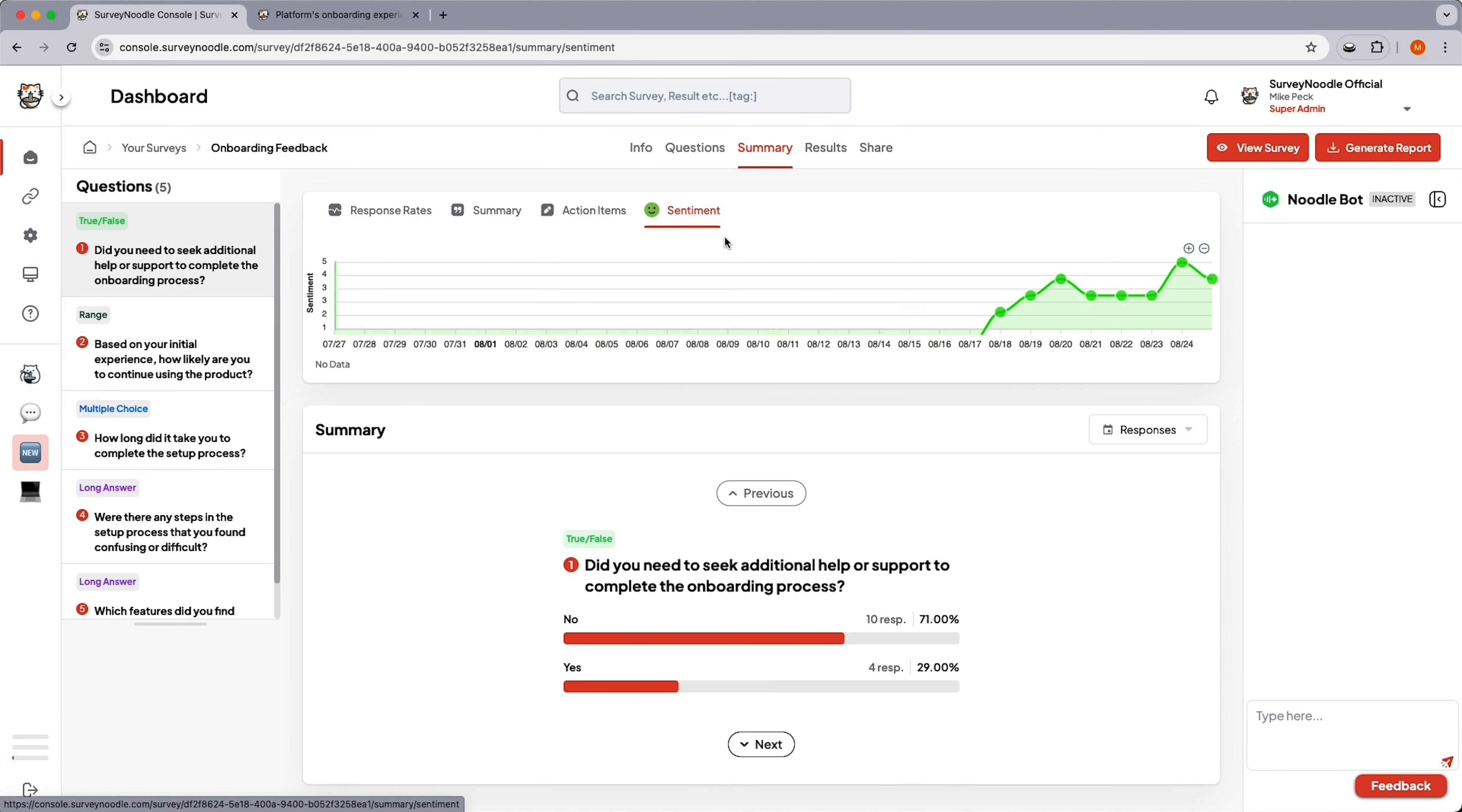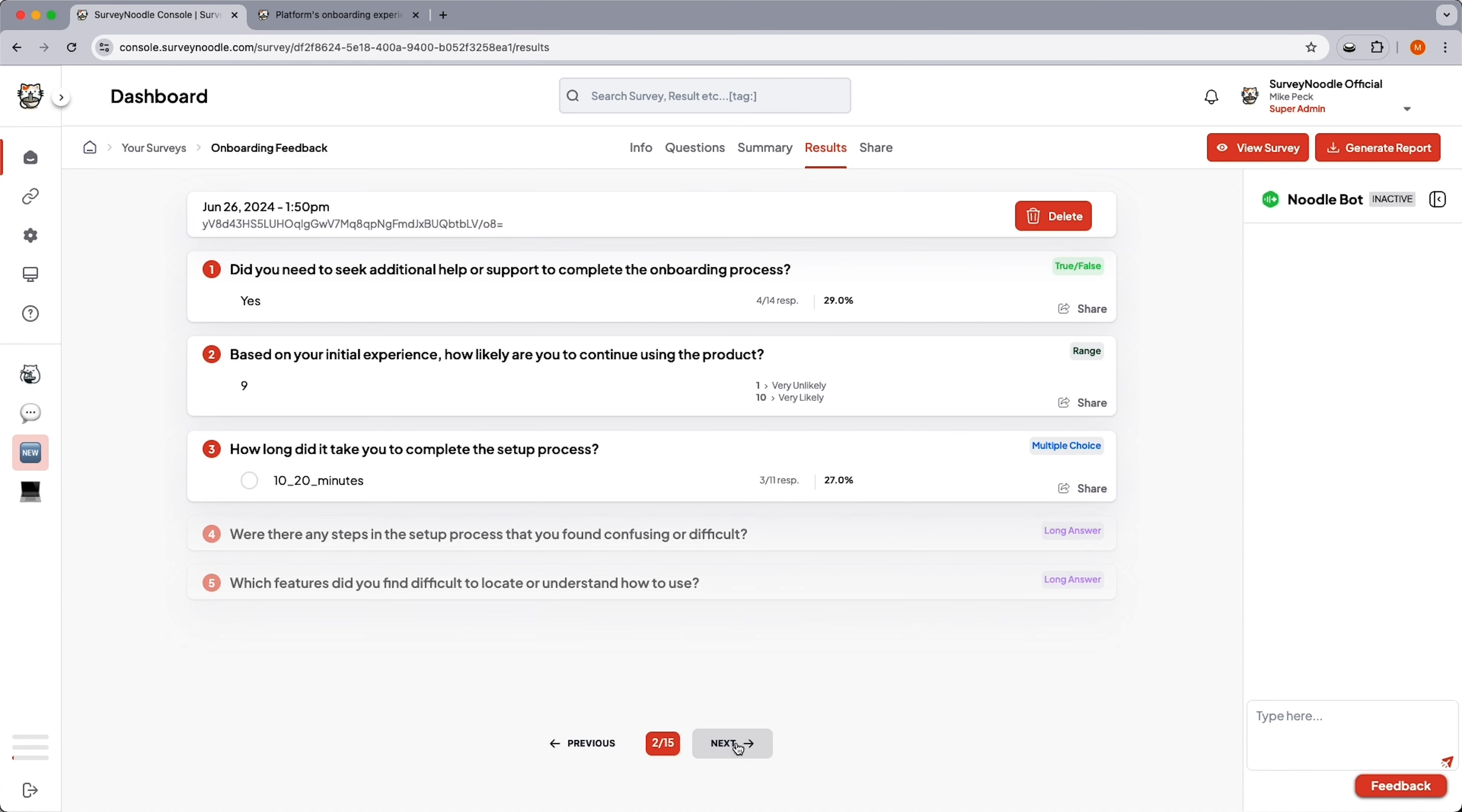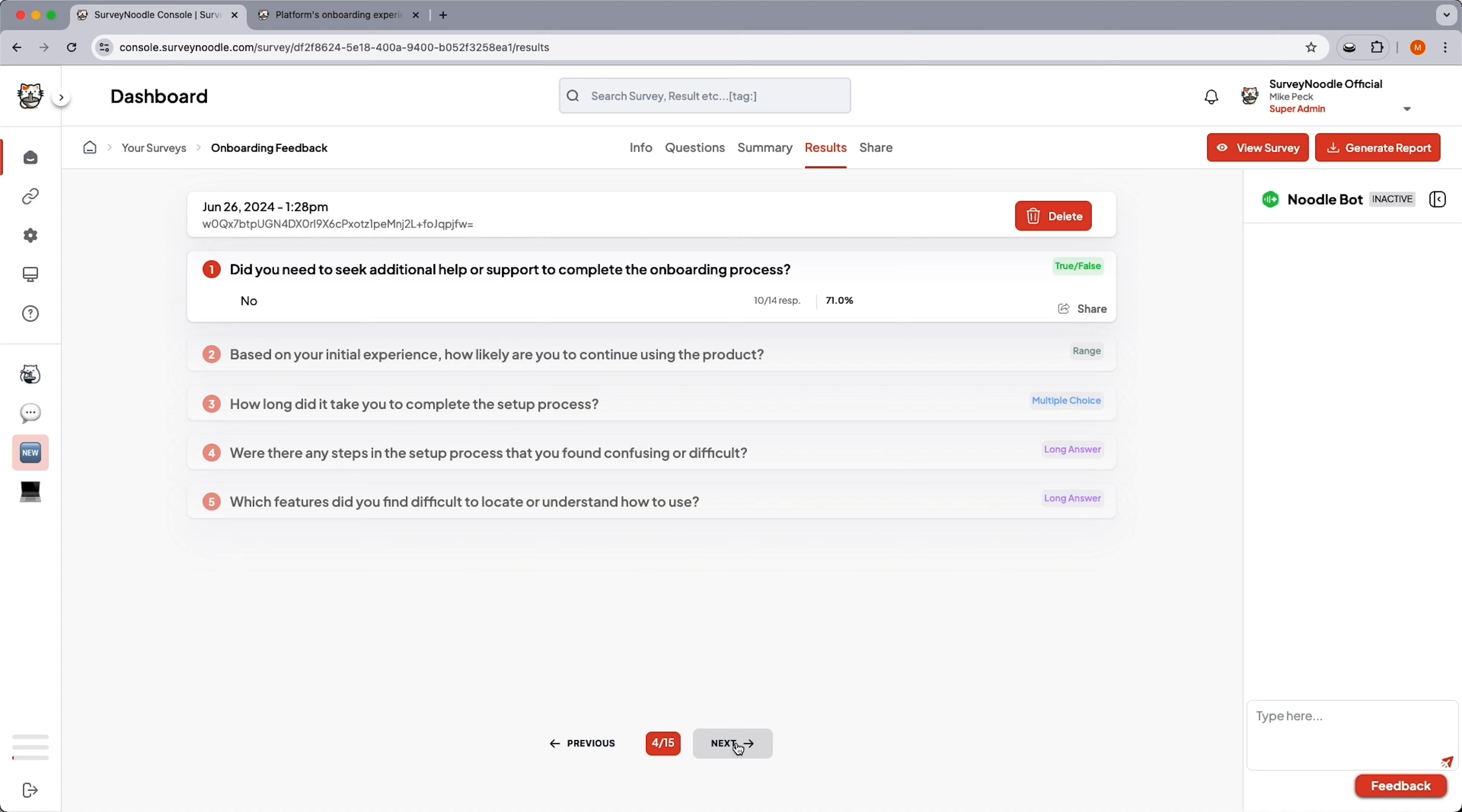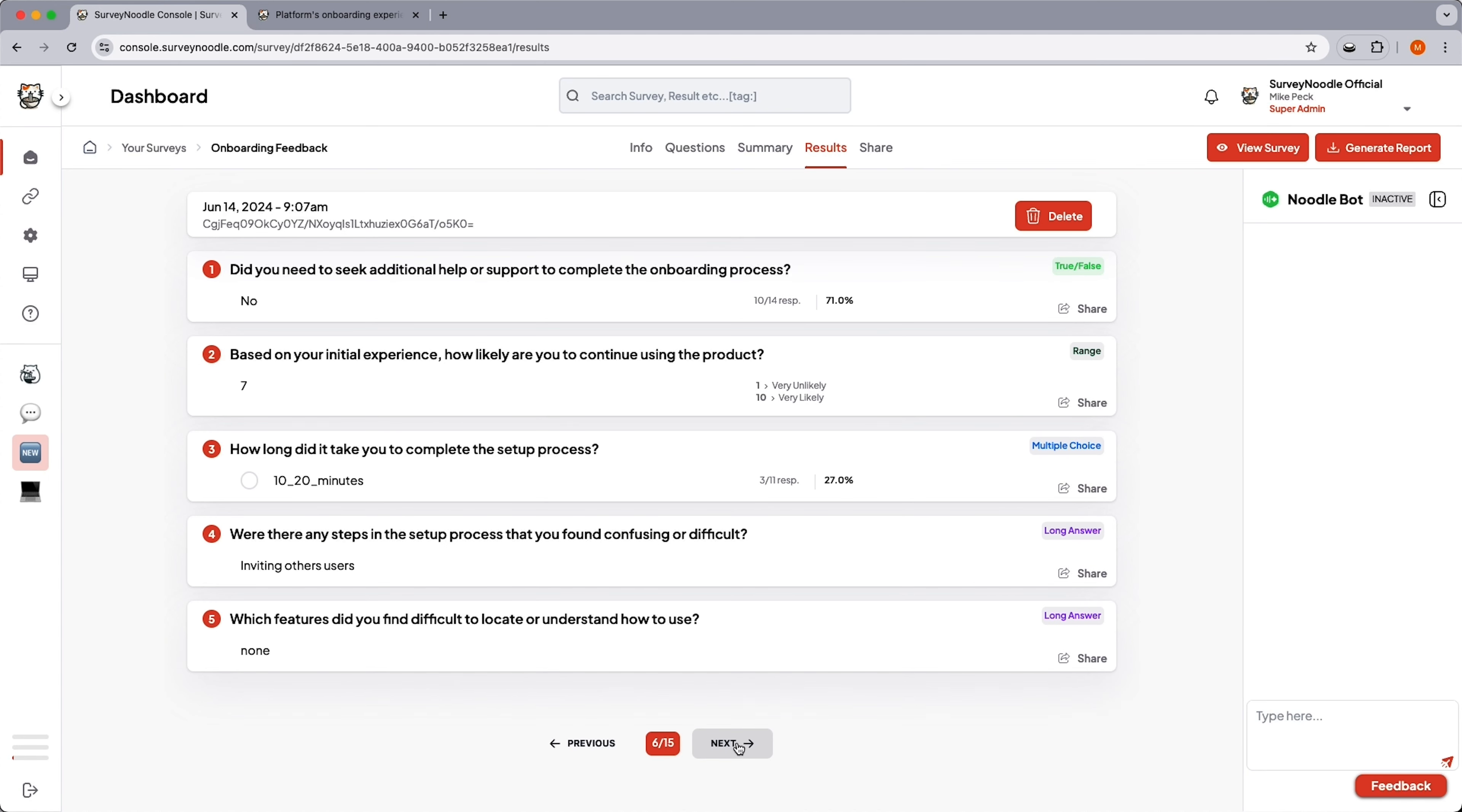But SurveyNoodle takes it a step further by tracking sentiment across hundreds of responses, all of which you can review one by one, share with your team, download as a CSV, and export into Google Sheets.